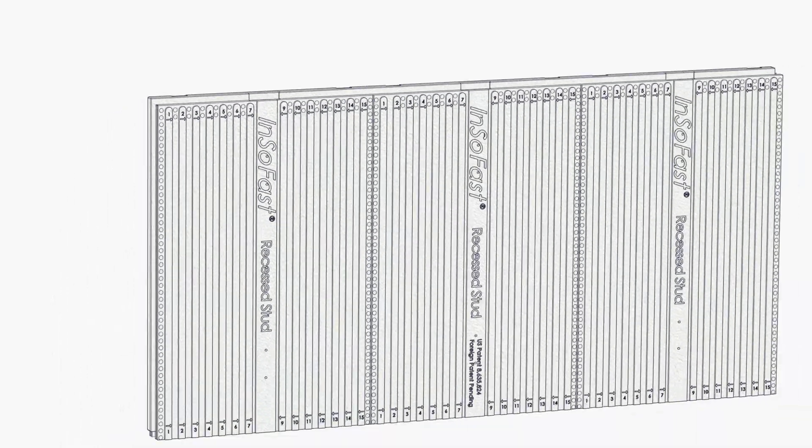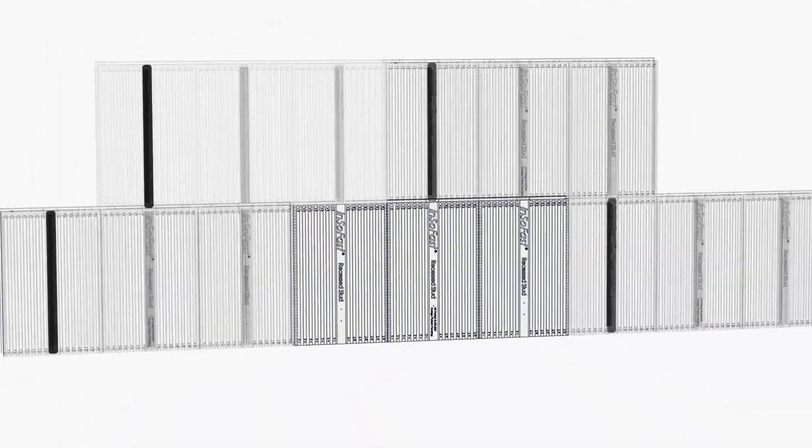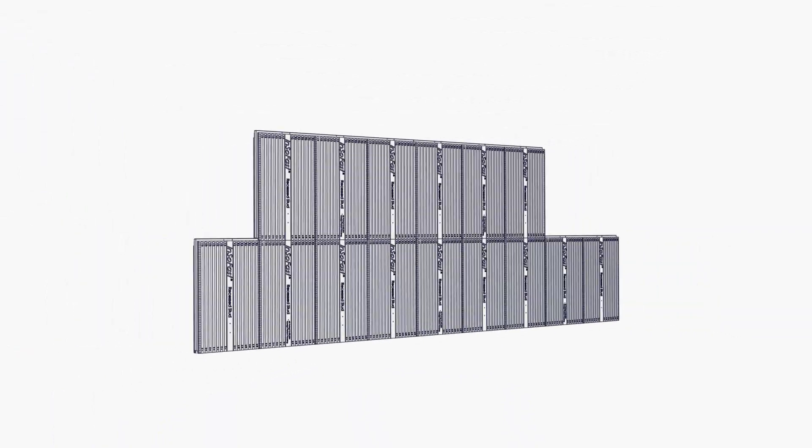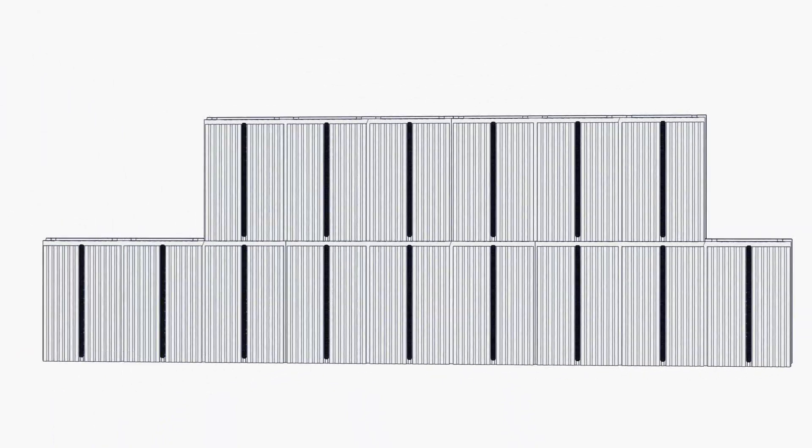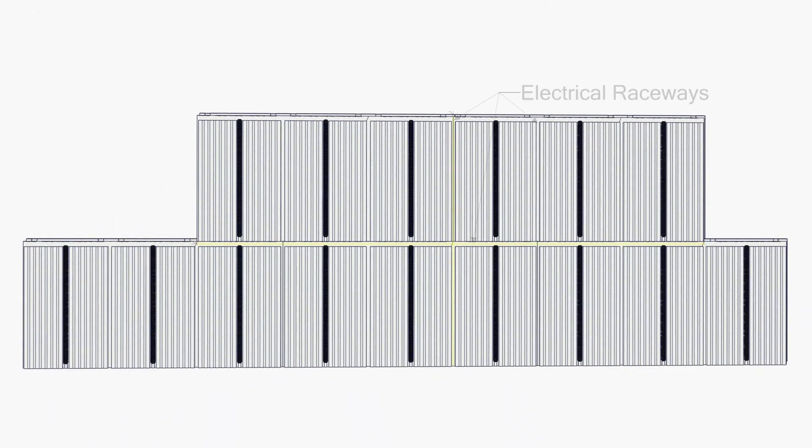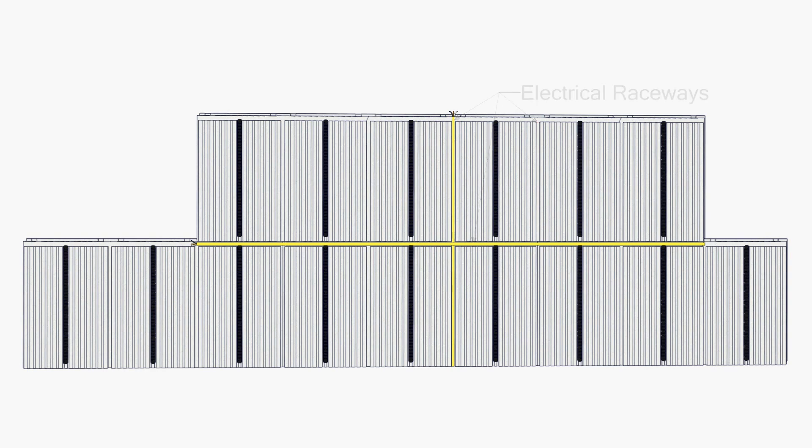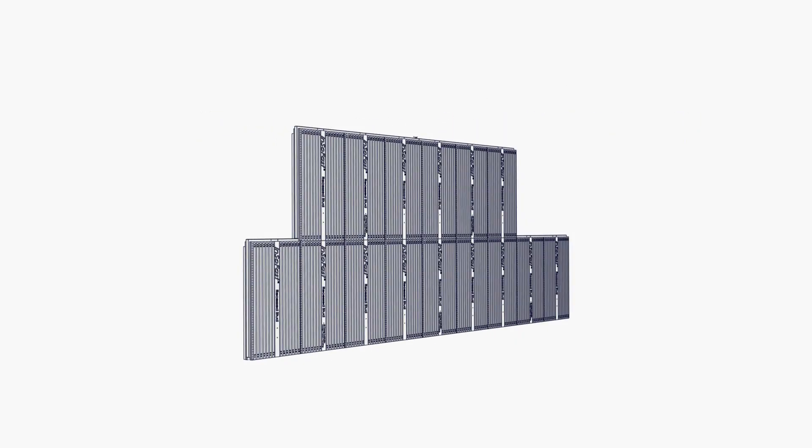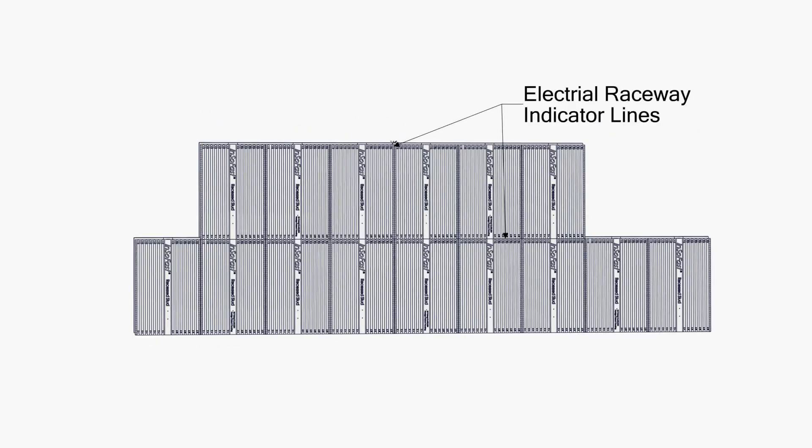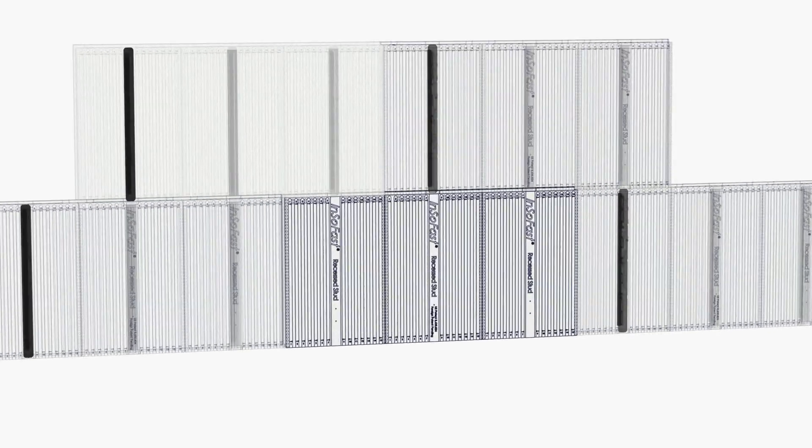Each panel has a built-in electrical raceway running 16 inches on center vertically and 24 inches on center horizontally. For ease of trade coordination, the raceways are clearly marked on the front of the panel.